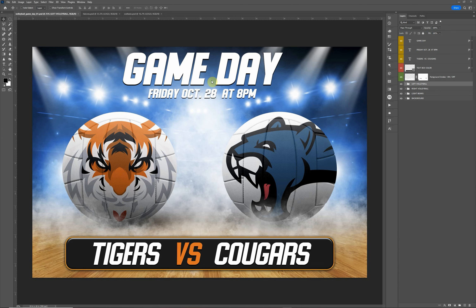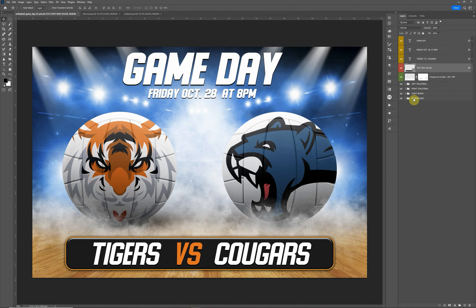We have the text layers here at the top — the first three layers — and then we have the text box color. To change the logos on volleyball you would just start here.